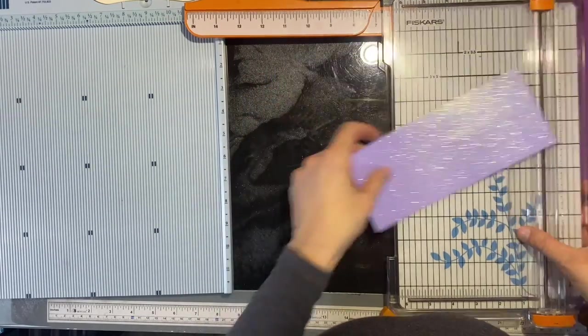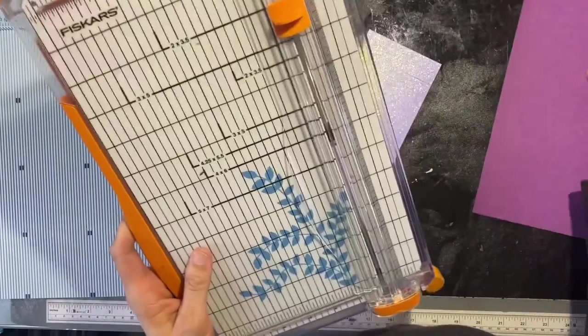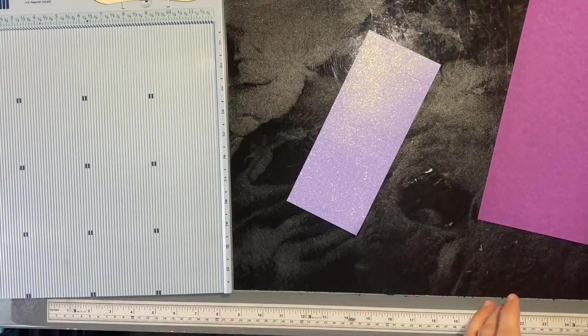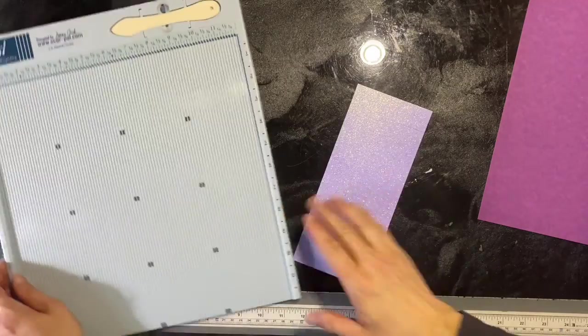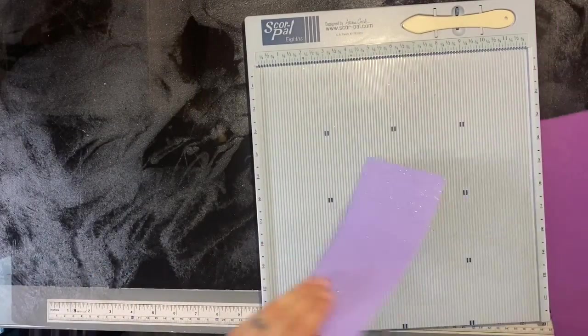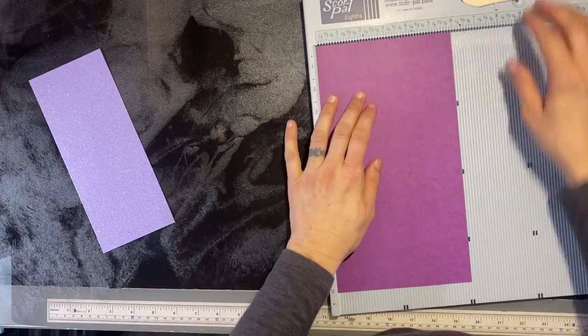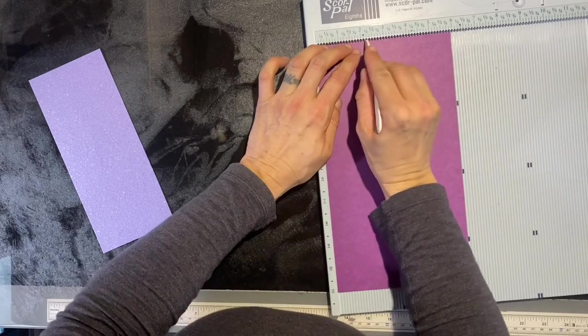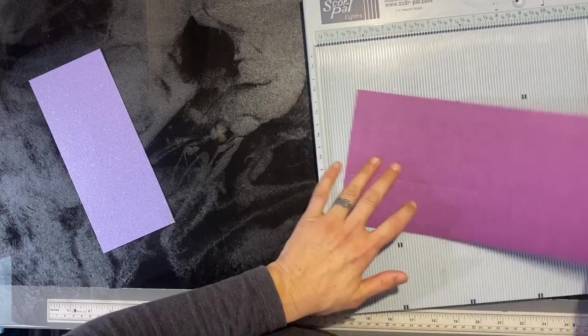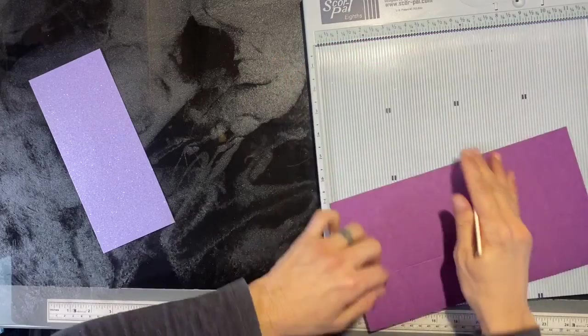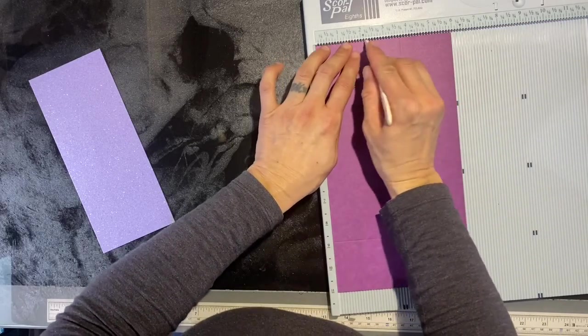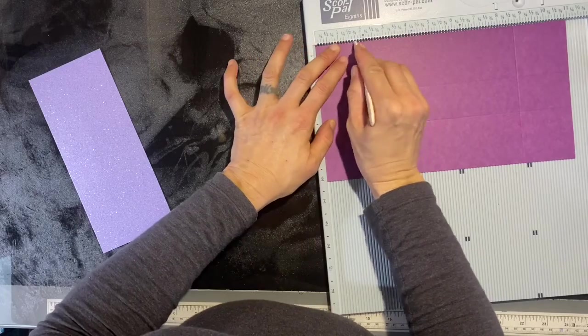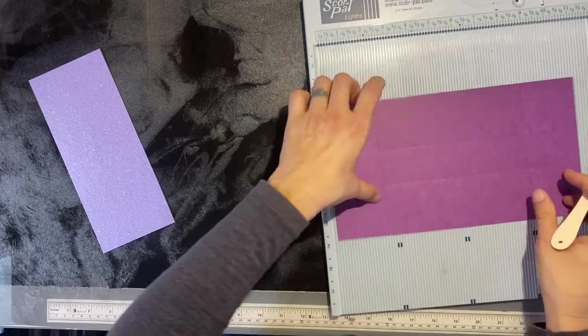Okay, let's pull all this together. On your base, you're going to score all four sides at two and a quarter, so two and a quarter on that side, two and a quarter on that side, two and a quarter there, two and a quarter there. We're going to lay this to the side.